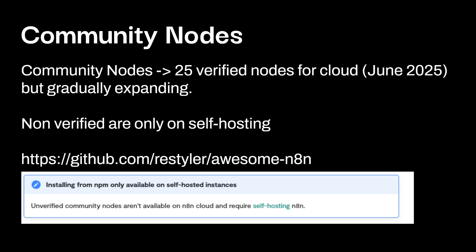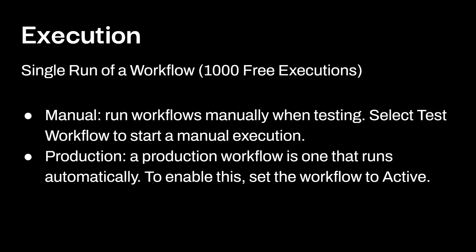Now there also is something called community nodes. Now these are going to be expanded a lot within the future. And as I mentioned, there's two different versions of n8n. And if you are using cloud, you're only limited right now to 25 verified nodes. But if you're on self-hosting, you're allowed to use way more. And there's this GitHub link on the screen right now that shows you a bunch of community nodes that people have developed. So feel free to take a look at that after this video, explore some of the nodes that are out there. And again, there's only 25 as of June, 2025. That's going to expand out in the future. So if you're watching this in a year from now, that number is probably way larger. And that's why I put that date in here.